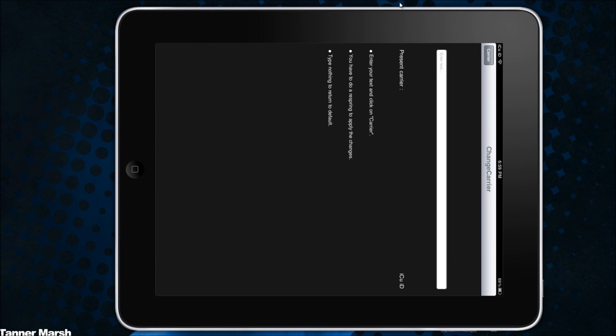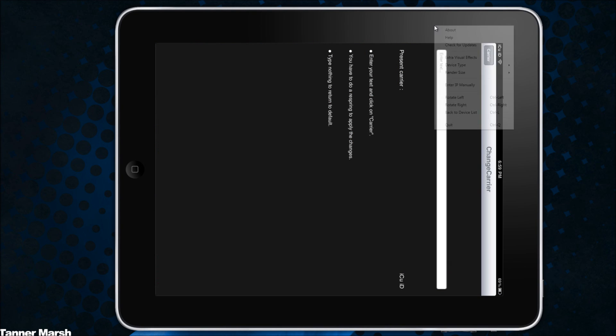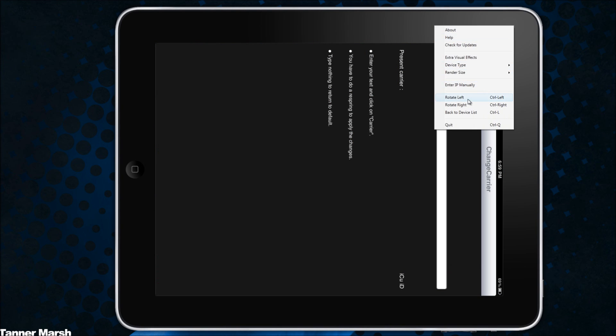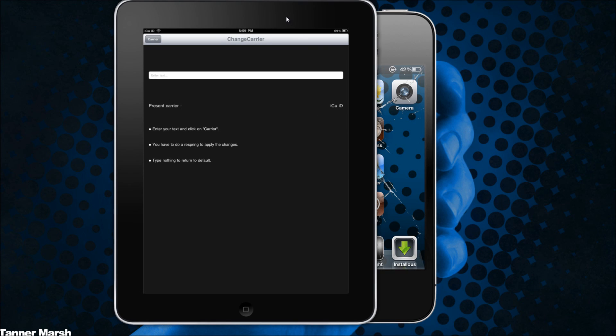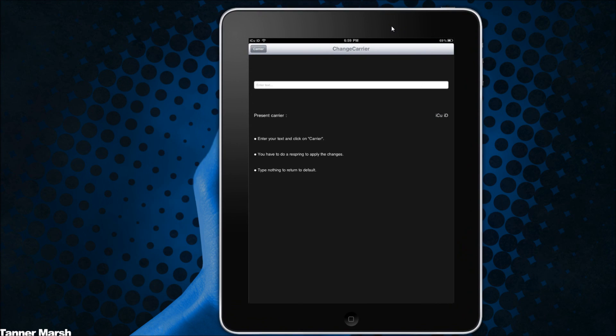Again, all you have to do is just open up the application and then put in whatever you want where it says enter text, and then just hit carrier and then hit respring and you will be good to go.